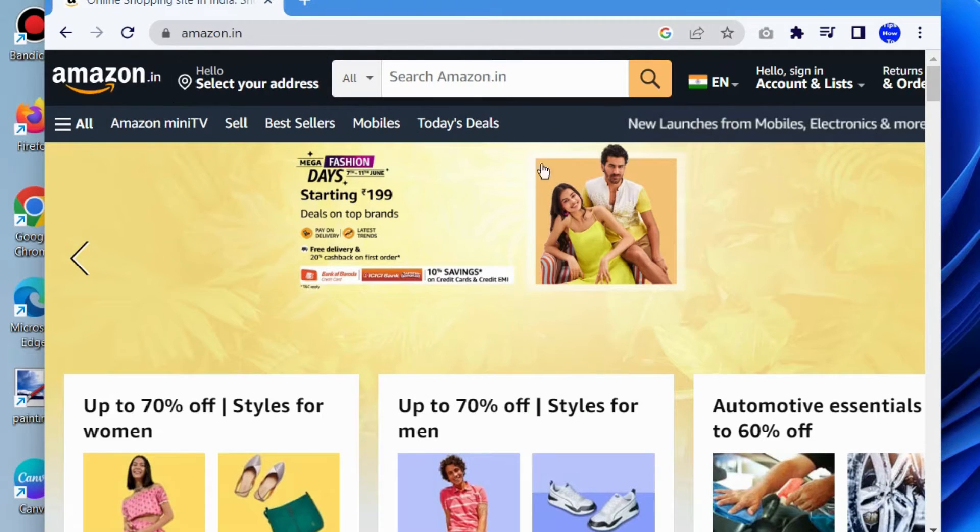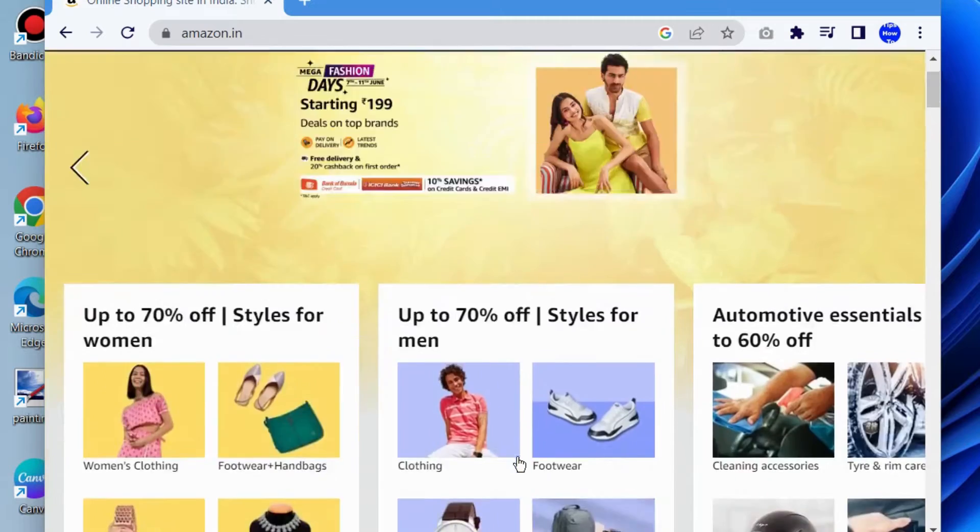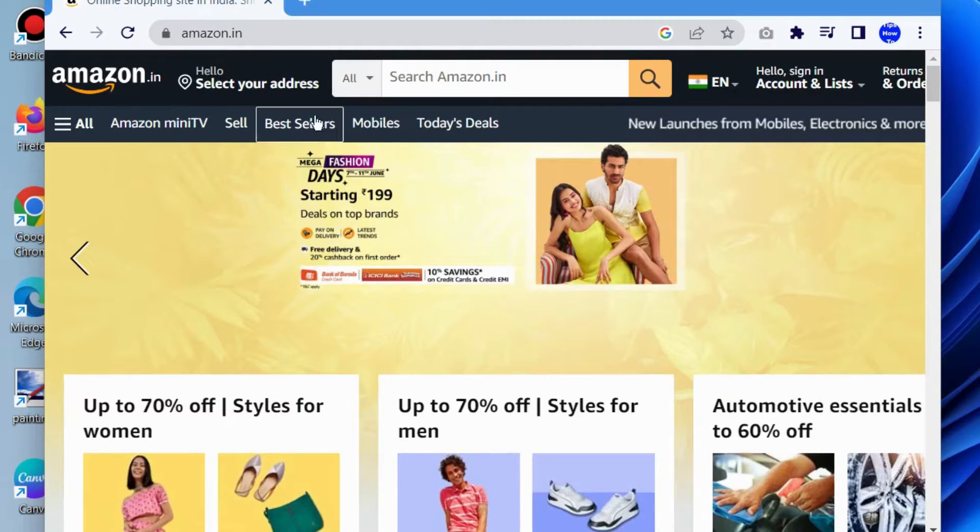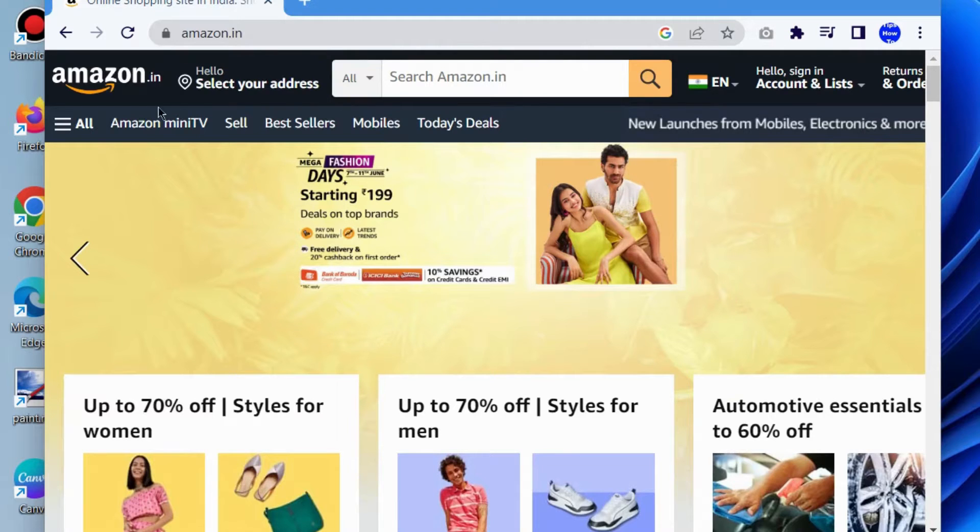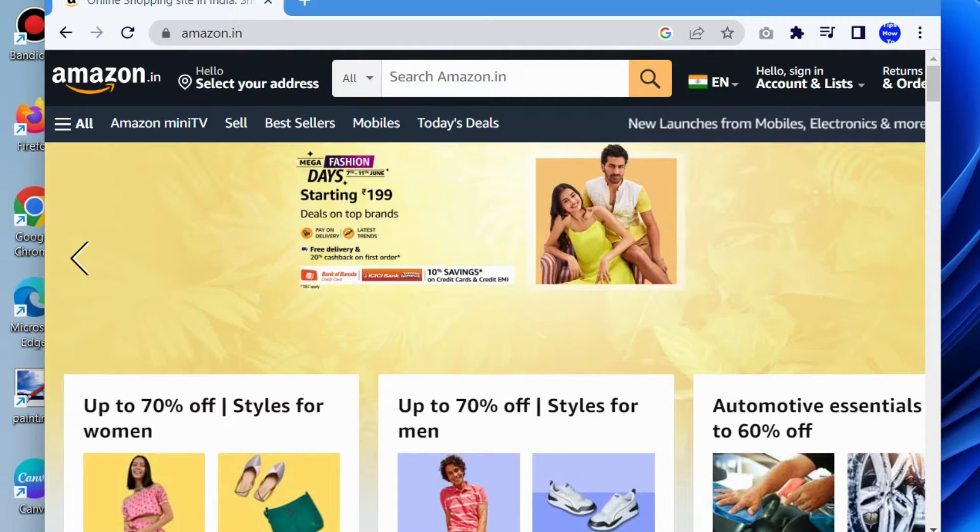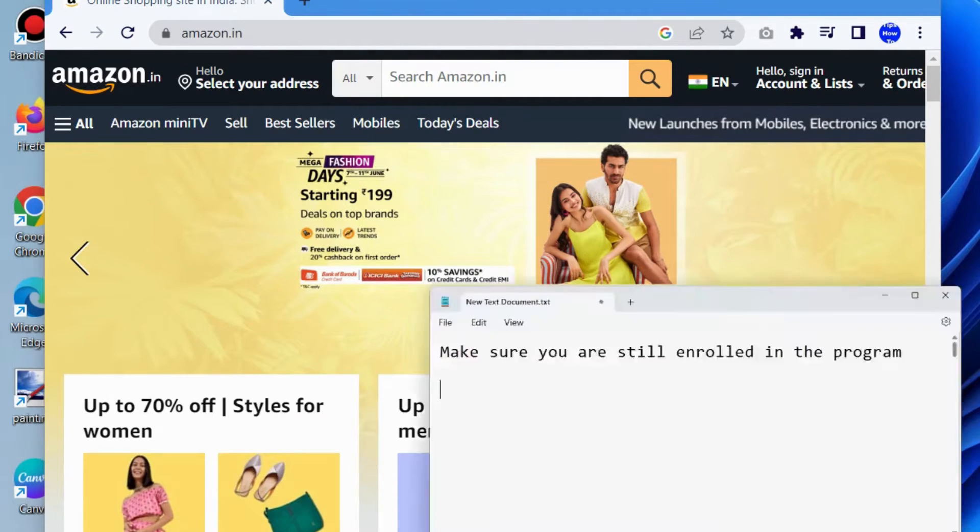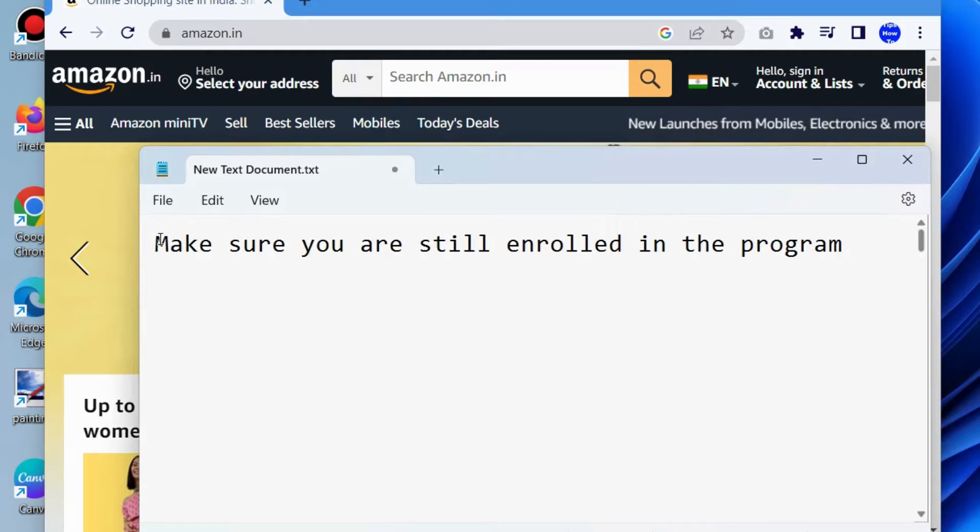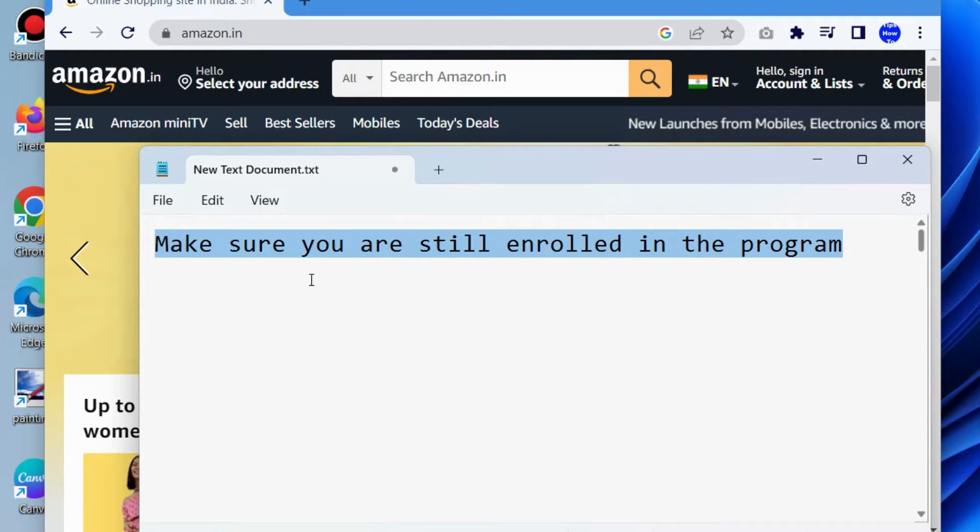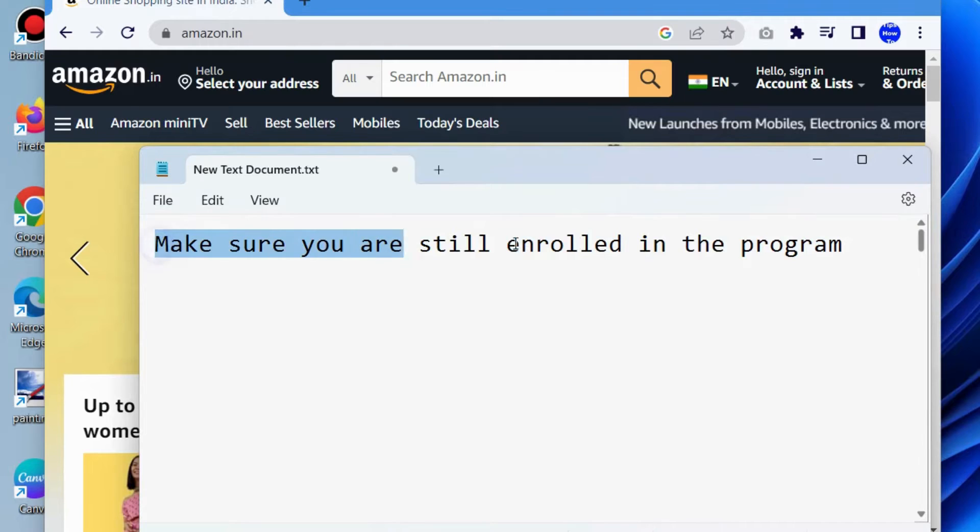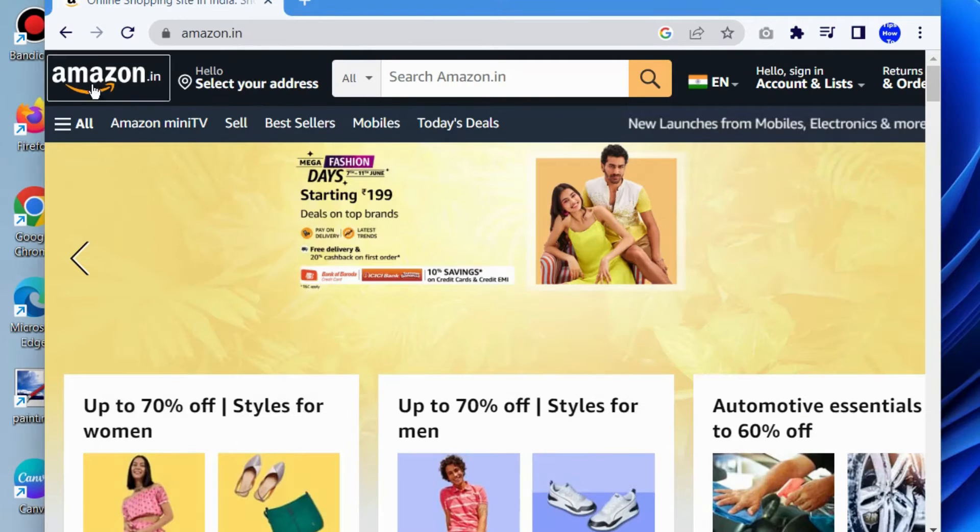Now we'll see why you can't see Amazon rewards points at checkout. The first workaround is to make sure you are still enrolled in the program. If you are enrolled in the rewards program, you should be able to use your rewards points on the payment page when ordering on Amazon.com.